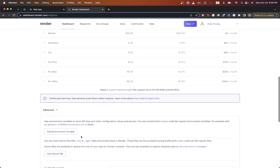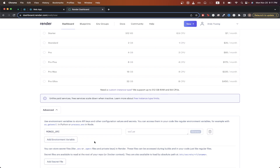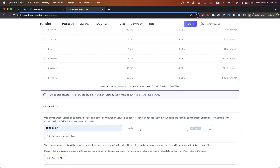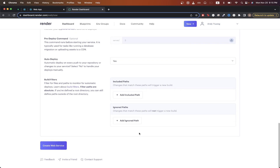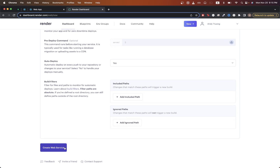Here you can add any environment variables you need for your backend. For example, in my backend I'm using an environment variable to load my Mongo URI string. I can add that by clicking Add Environment Variable, pasting in the key, then pasting in my value. You would put your actual Mongo URI string in this box. Once you've added all your environment variables, scroll to the bottom and click Create Web Service.